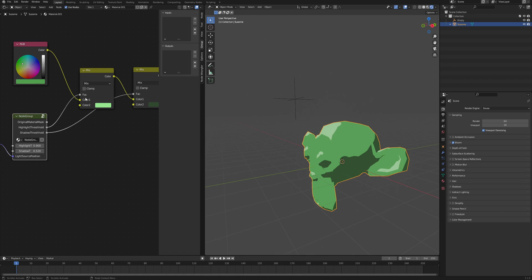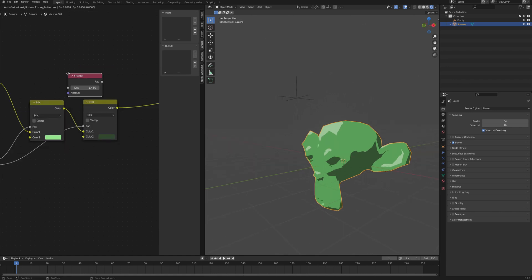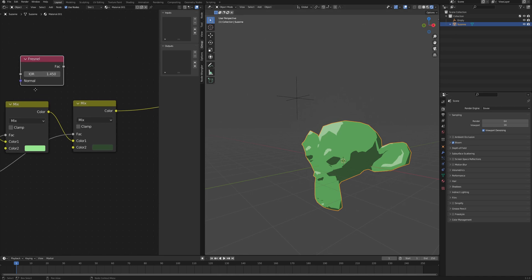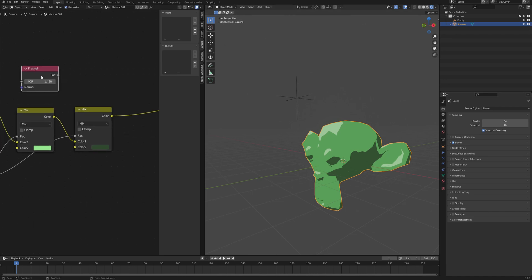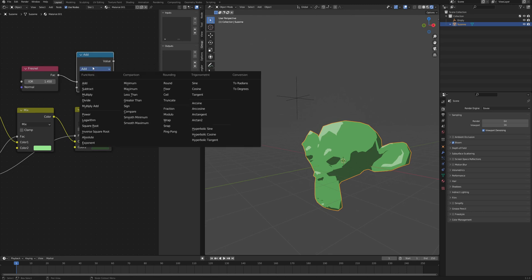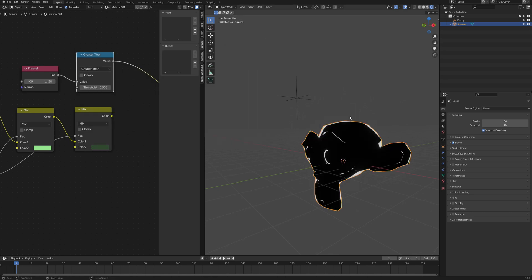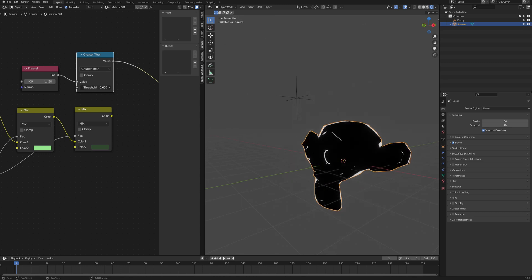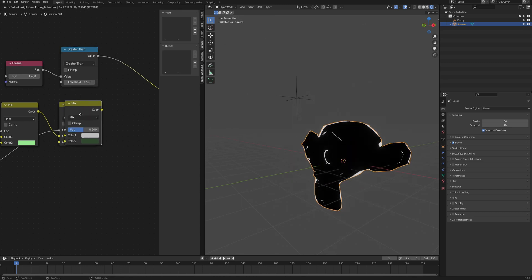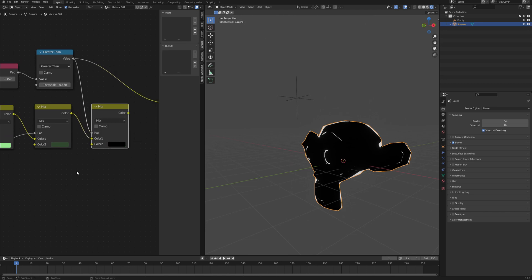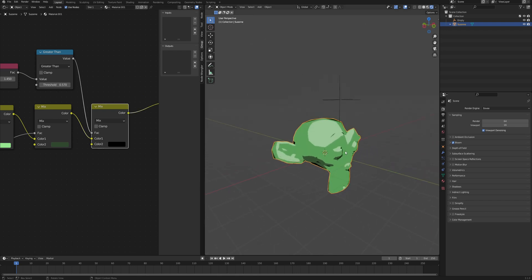The last thing to kind of finalize the whole cartoony stylized look is of course the outline. For that we will just use the fresnel node and a math node, connect one to another and change it from add to greater than, because we want a harsh line. Here you can control how much of it is going to be affected. Another mix RGB, the greater than goes into the factor and then the second color is going to be our outline, so completely black.